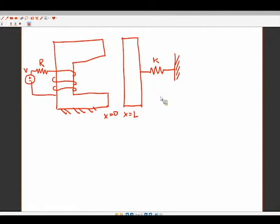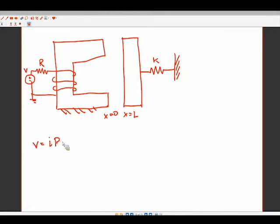Just like in other problems, we start with the electrical circuit - it's essentially drawn for us. We have V = IR from Ohm's law. We know we care about current because it directly influences our magnetomotive force. So we solve for current: I = V/R. Next, we create an equivalent circuit diagram for the magnetic circuit.